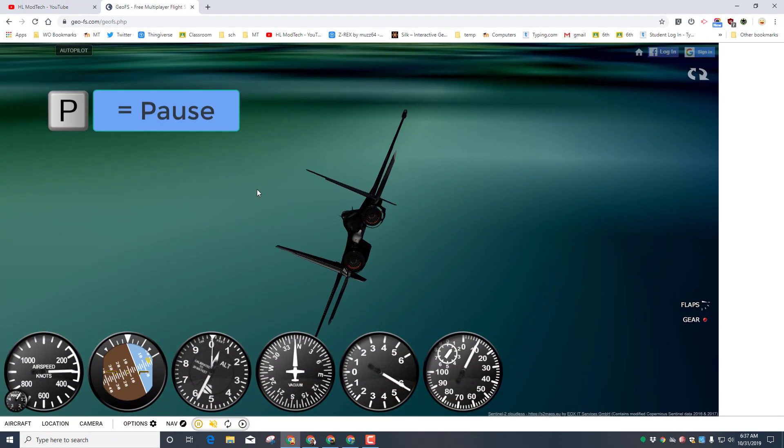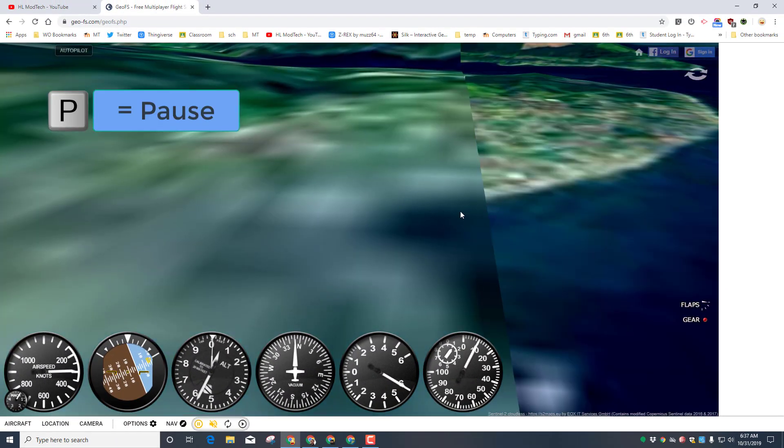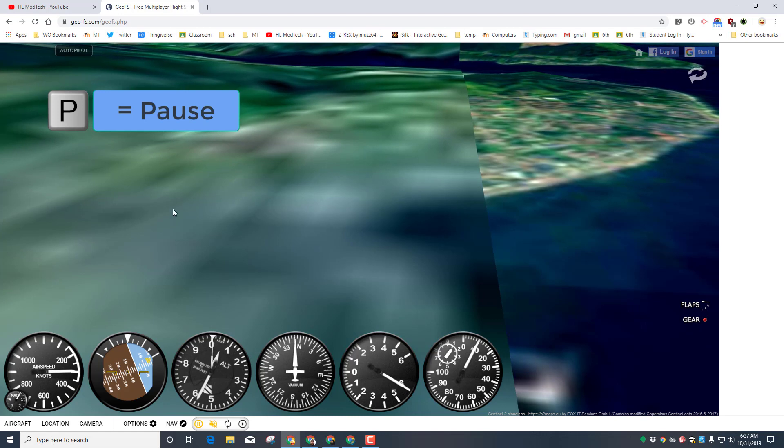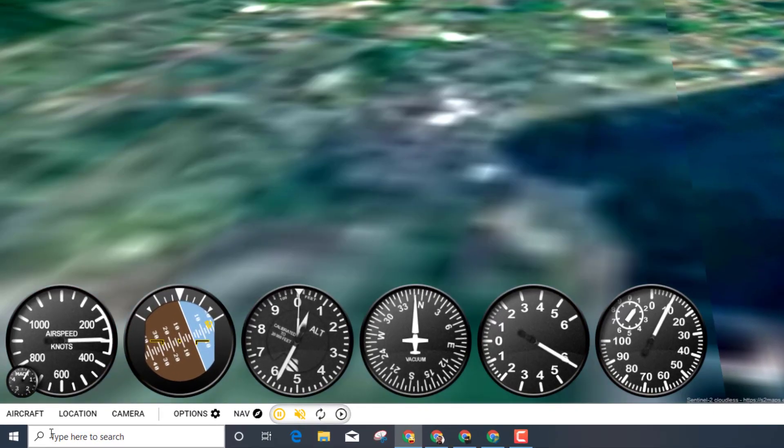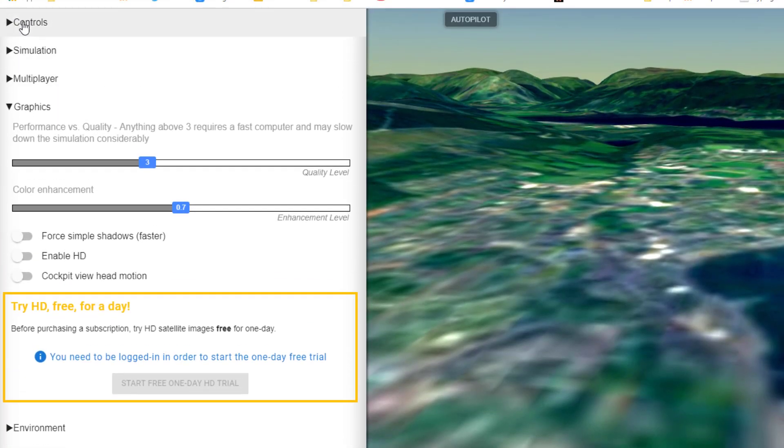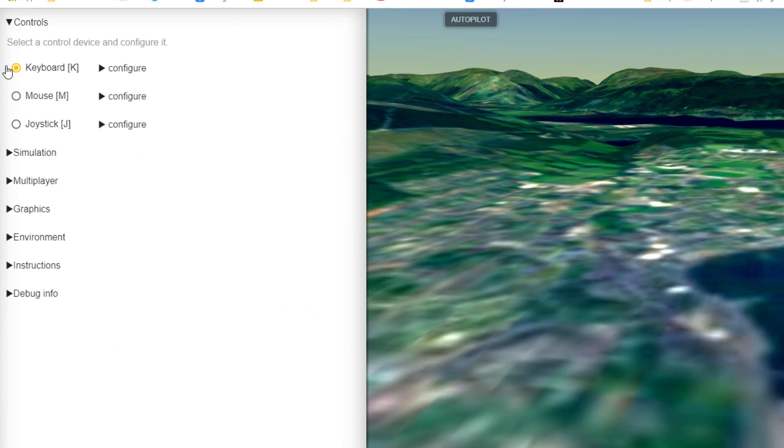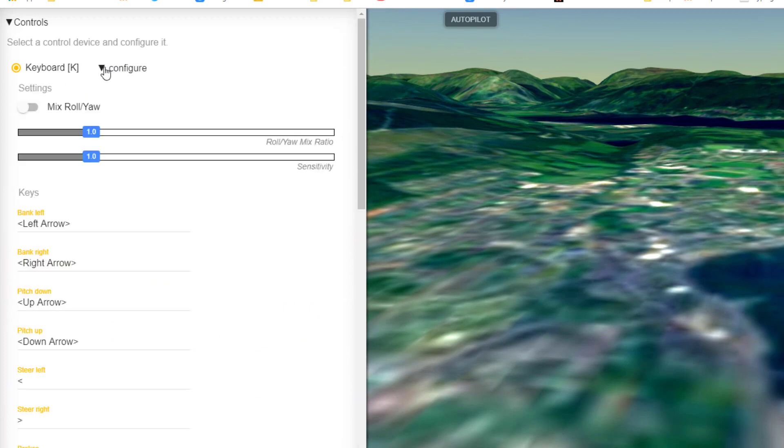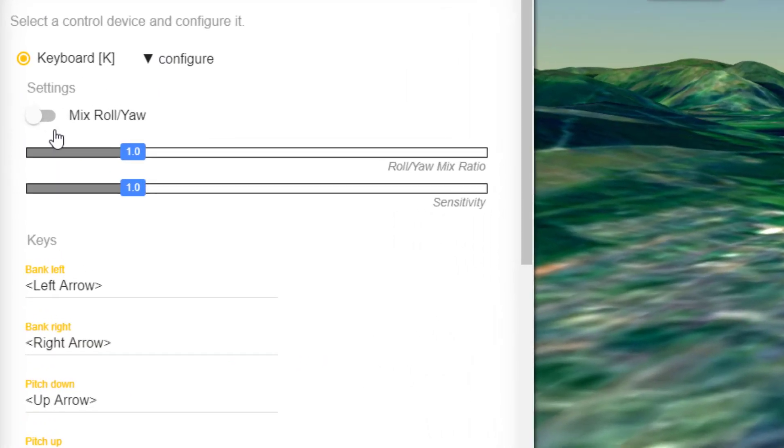I'm gonna hit P to pause because I don't want to crash while it's getting loaded. I'm gonna click on my options and make sure that I have my control set for keyboard. I'll show you this once again.